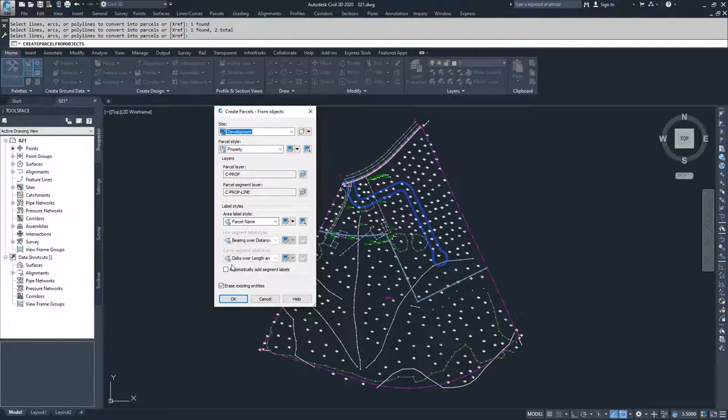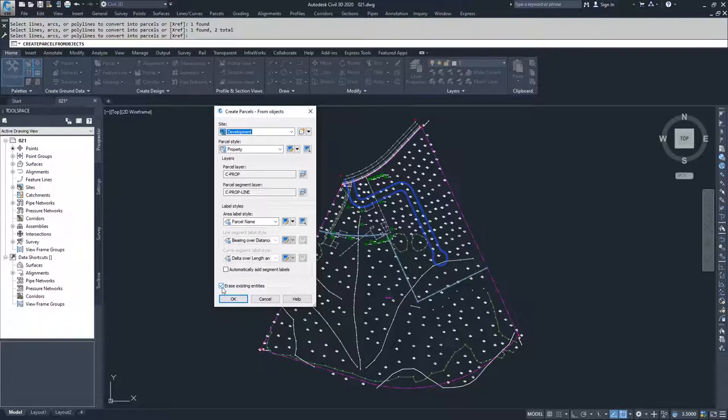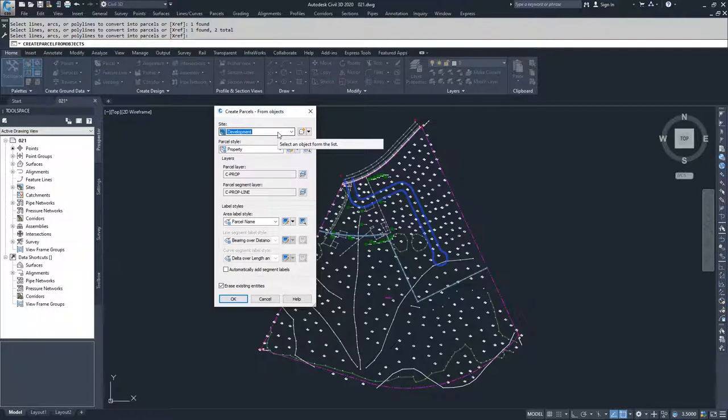I'm not going to automatically create any label styles, and then it has a choice of erasing the existing entities if you don't want to keep the polylines in there anymore. I'm going to erase my existing. I want my parcels to interact with each other, so I'm going to have them on the same site. We'll discuss this later in another video.